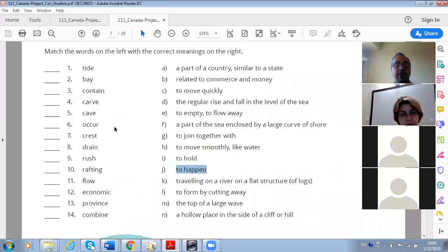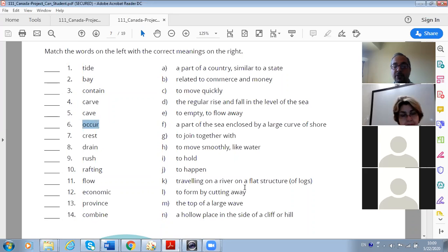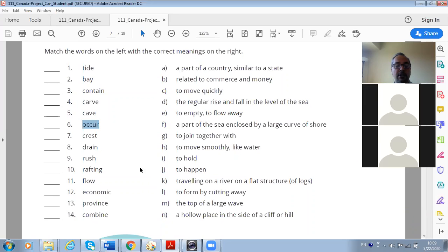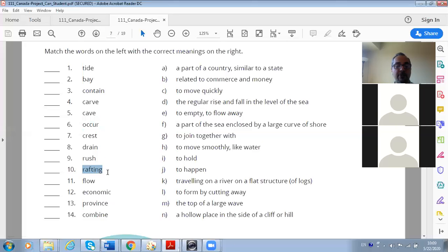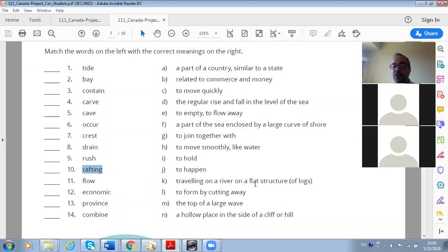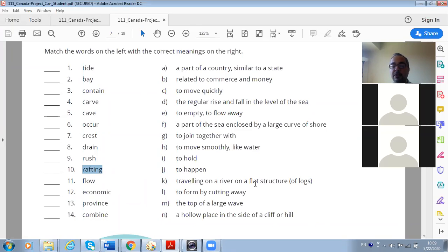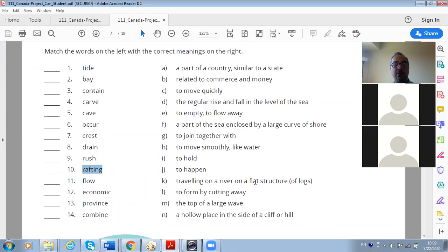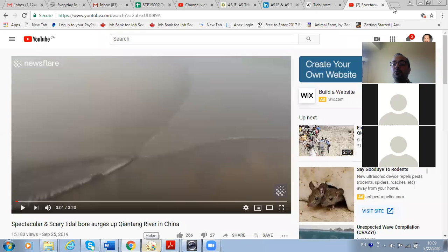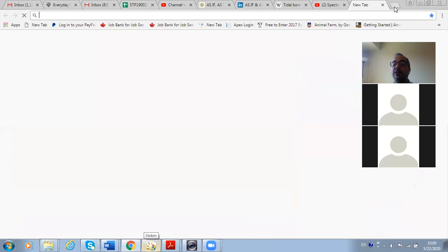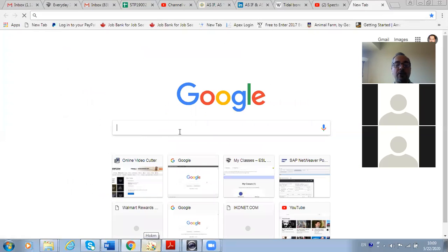So J is to happen - occur, occur. Yes, occur means happen. K: traveling on a river on a flat structure of logs - rafting, rafting, yeah. Also we have white water rafting. You know white water rafting? What is white water rafting? Let me show you.